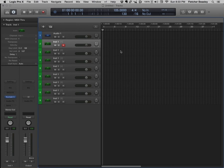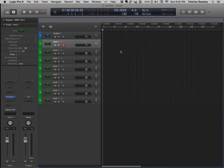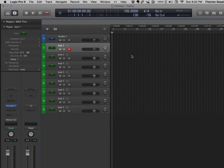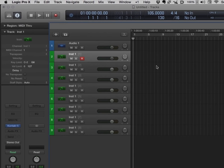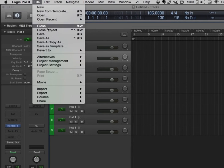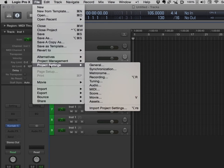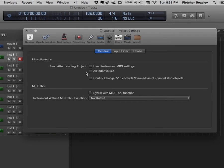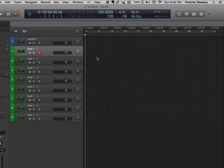Before I start recording, I need to check a preference in my project since I want the MIDI faders for volume and panning to affect each track separately. This is found by going to the File menu, choosing Project Settings, MIDI, and making sure that this box is unchecked. I recommend doing this with all your sessions.